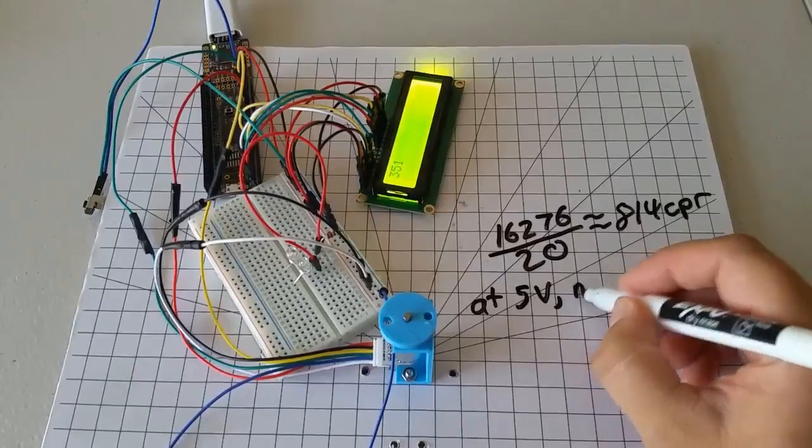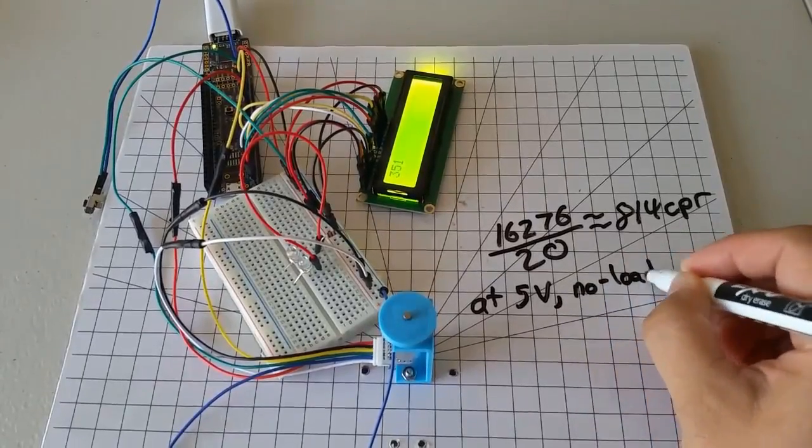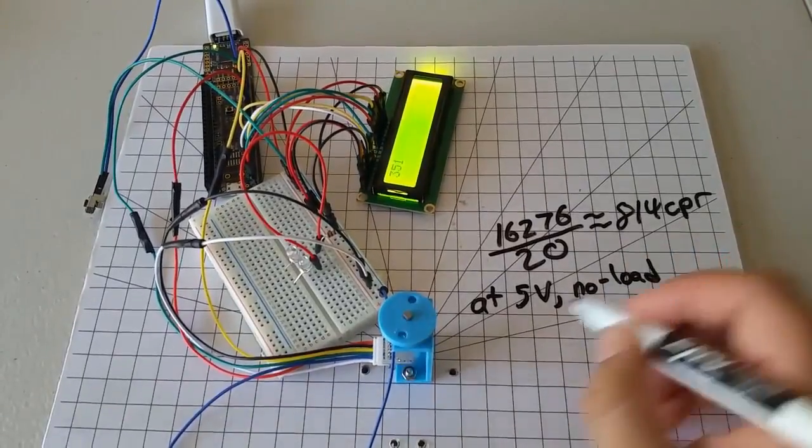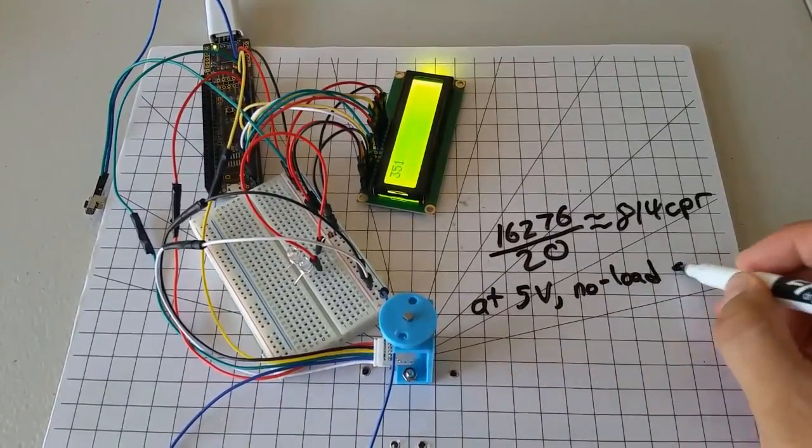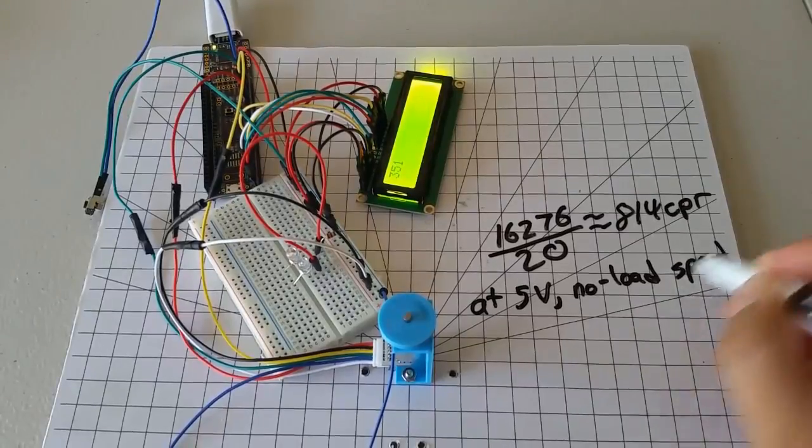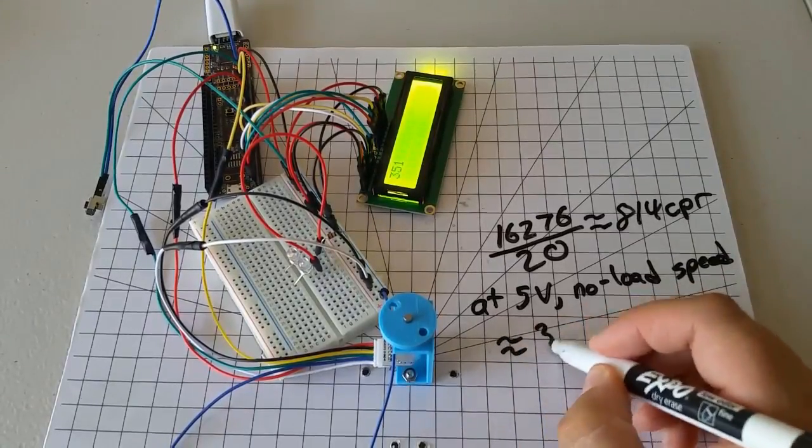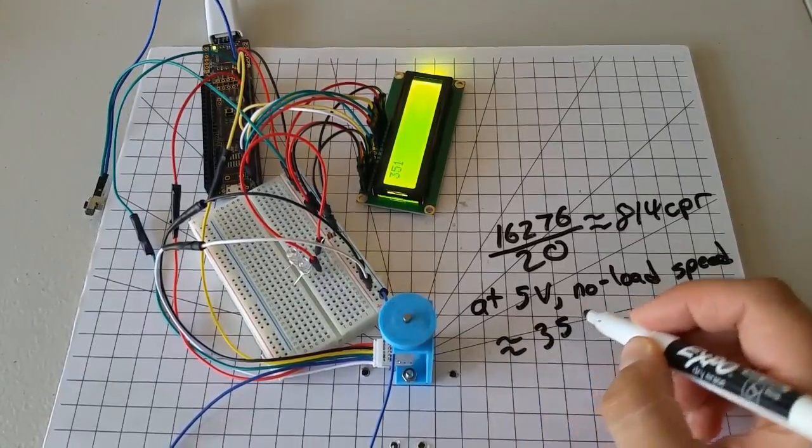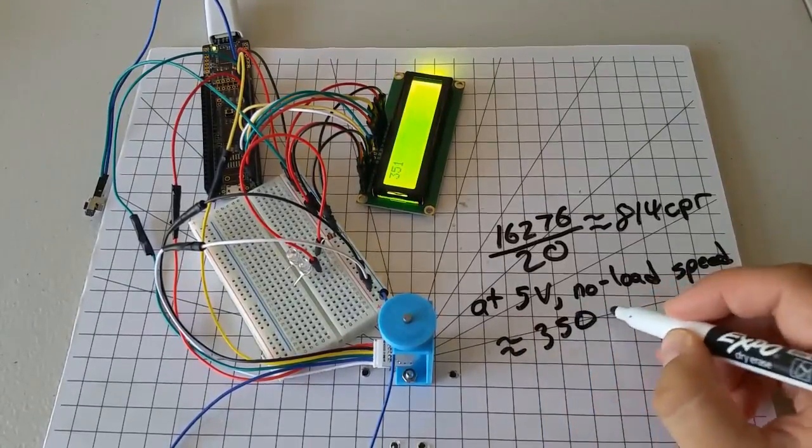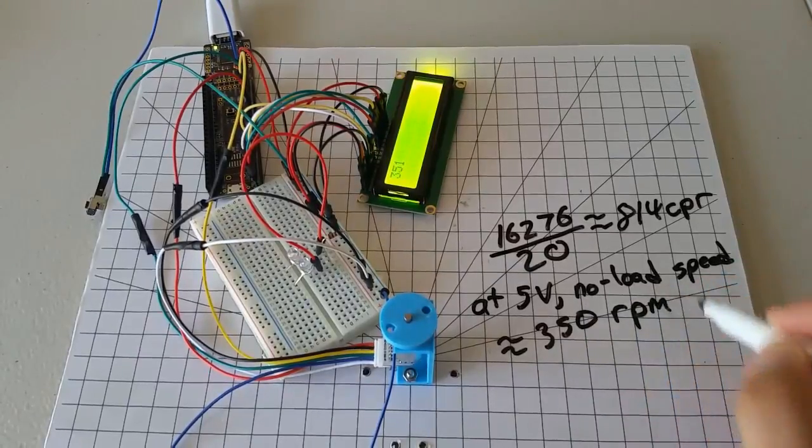I have approximately 350 RPM being displayed to my screen every time we do a little speed test here. So, at 5 volts, the no load speed, which we'll learn about here in a moment, is about 350 RPM.